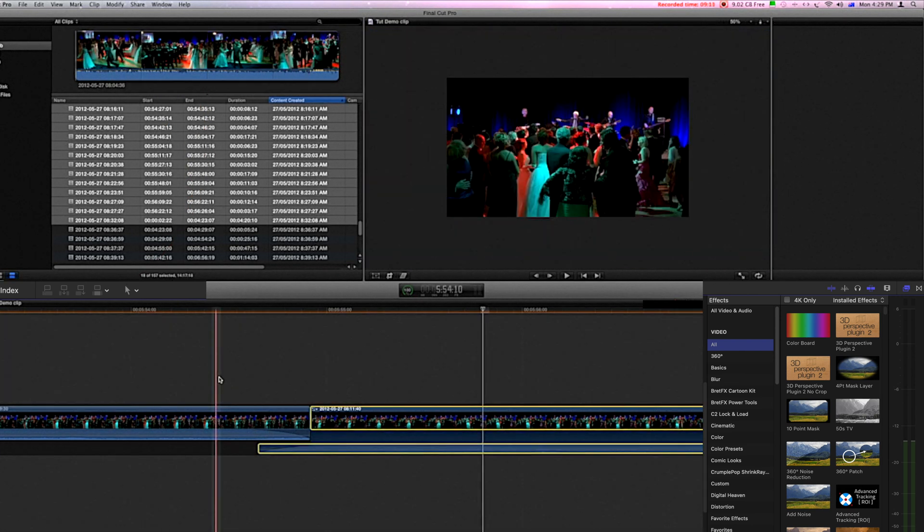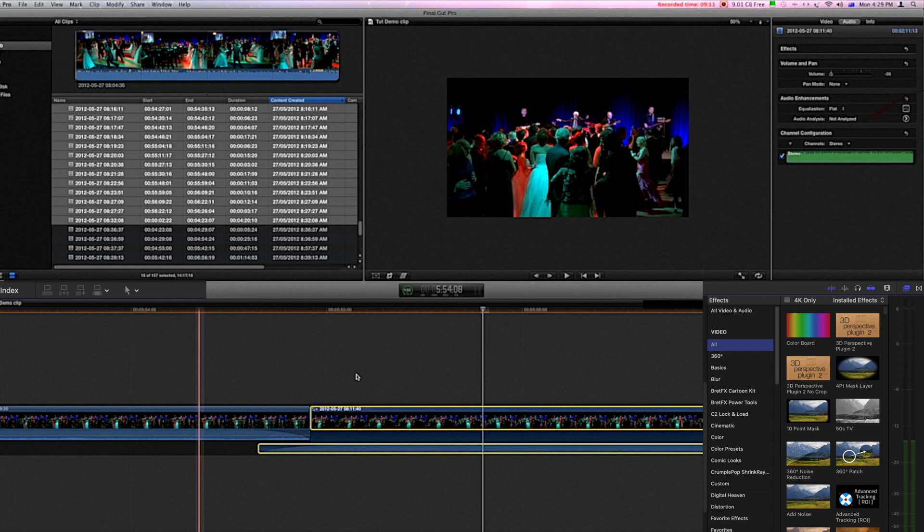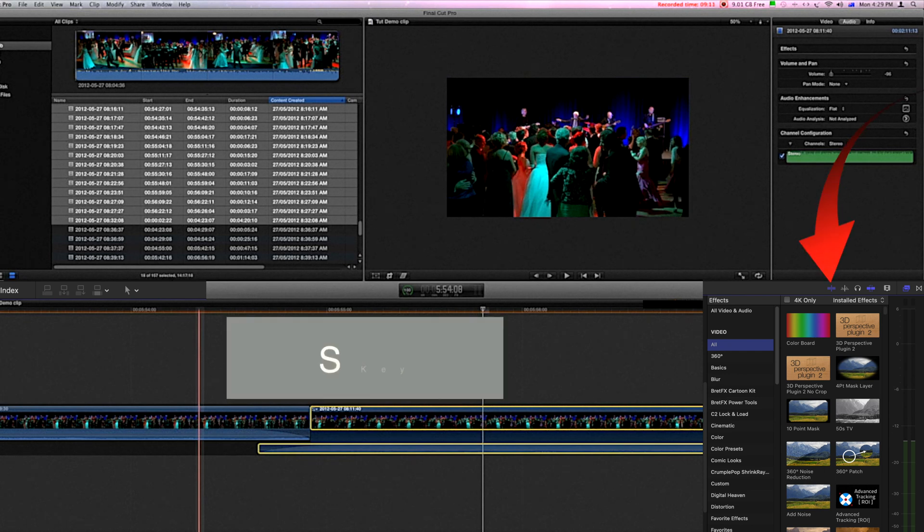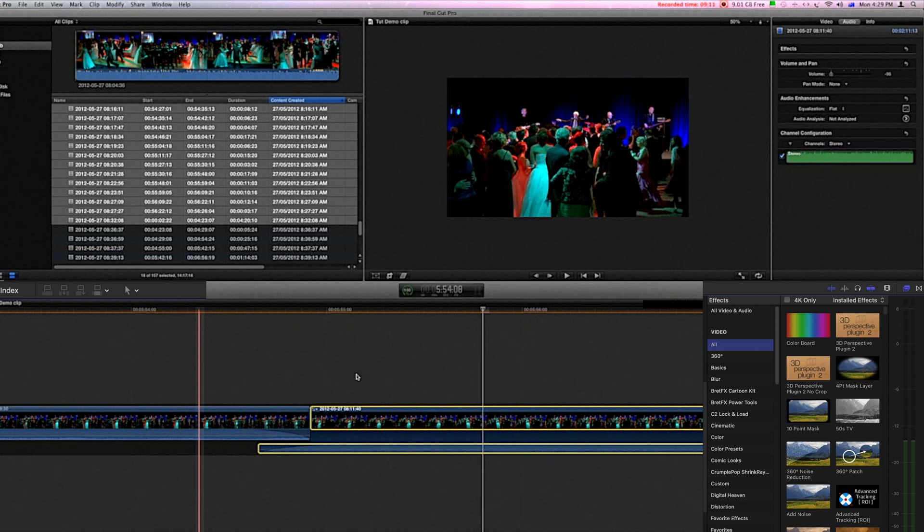To turn it off, simply go to this location or press the S key, so you can turn it off and on at will.